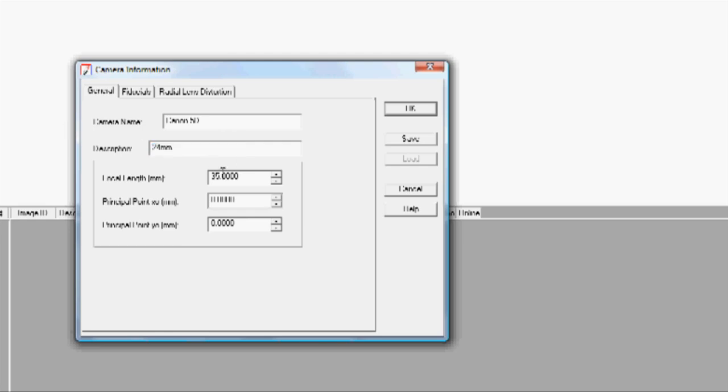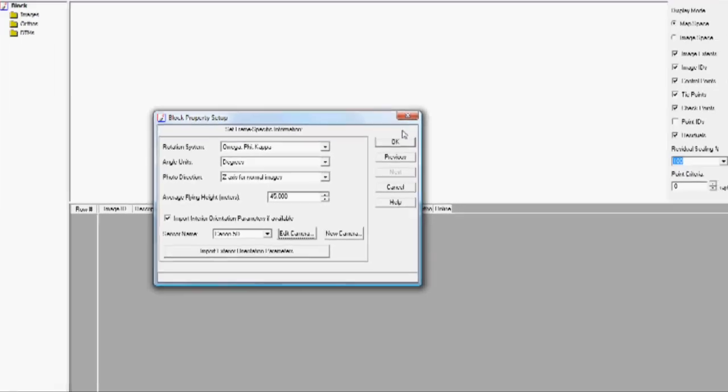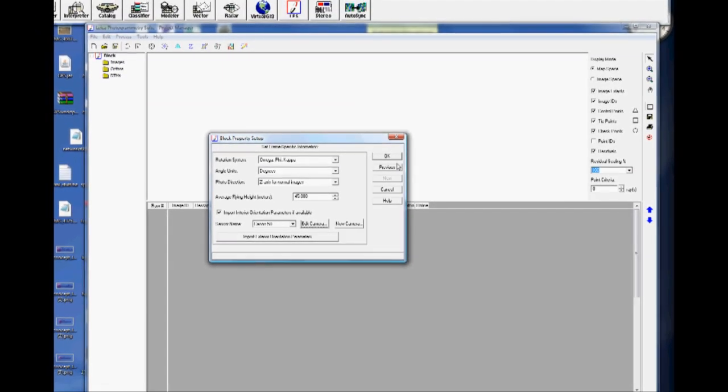You can type anything you need there, but for the focal length, you'll want to enter the numbers that you have from your camera calibration report. That can be acquired from other software. I use PhotoModeler to do that, but there are some free utilities on the internet that can give you the same numbers. You have to be a little careful because the principal point numbers are sometimes different in the different packages. I'll enter the principal point in the X and Y direction here. I'm going to click OK and then OK.